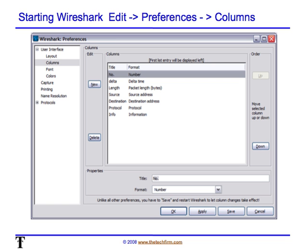Please resist the urge to add a bajillion columns in this screen. I typically only add one extra column called the Length, which is the packet length in bytes. I usually want to find out how big the packet is to try to identify how efficient the application is.